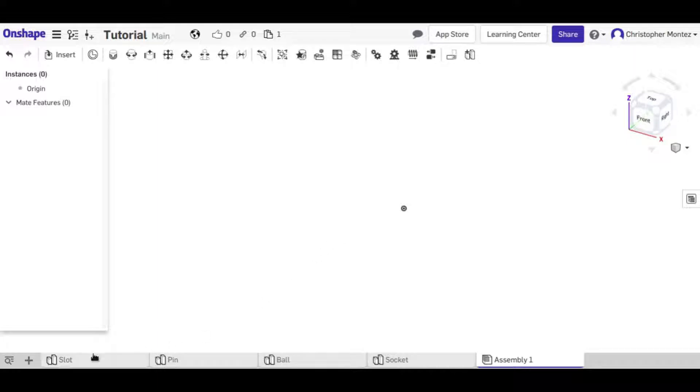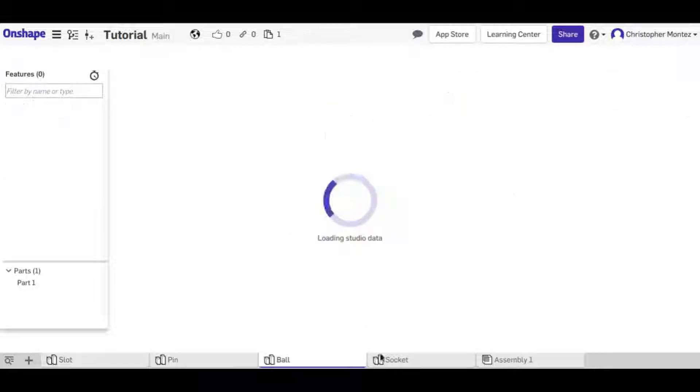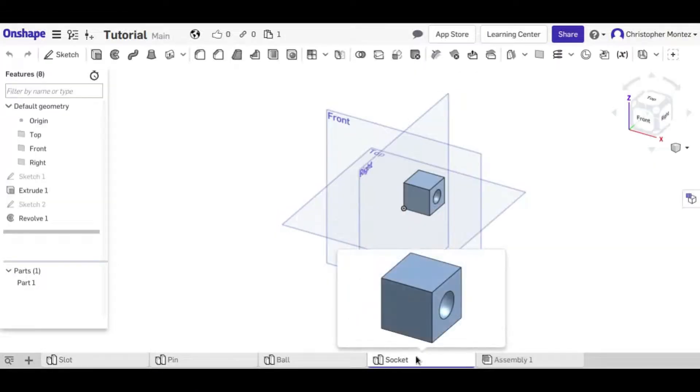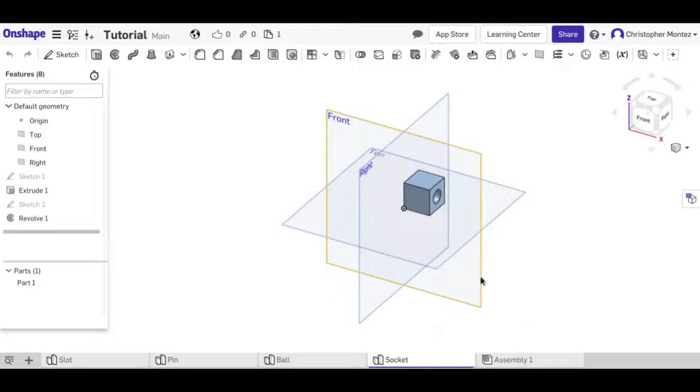So here I created a couple parts, pretty simple ones, that I'm going to put into the assembly in order to show you how it works.